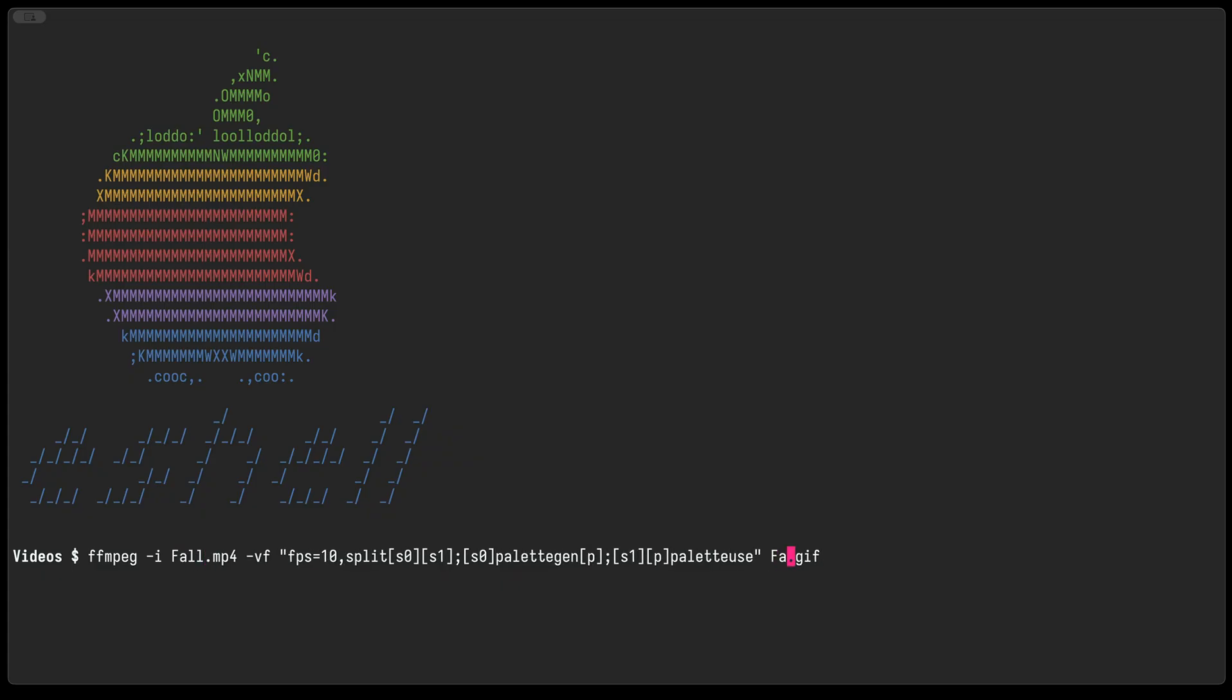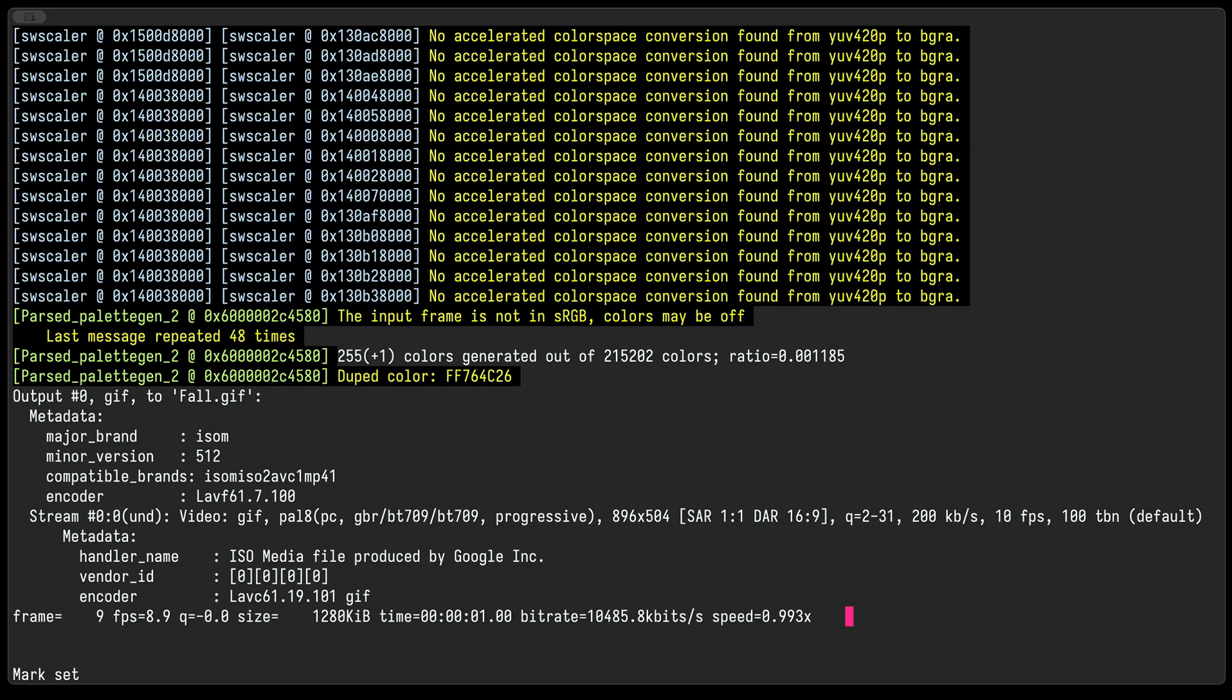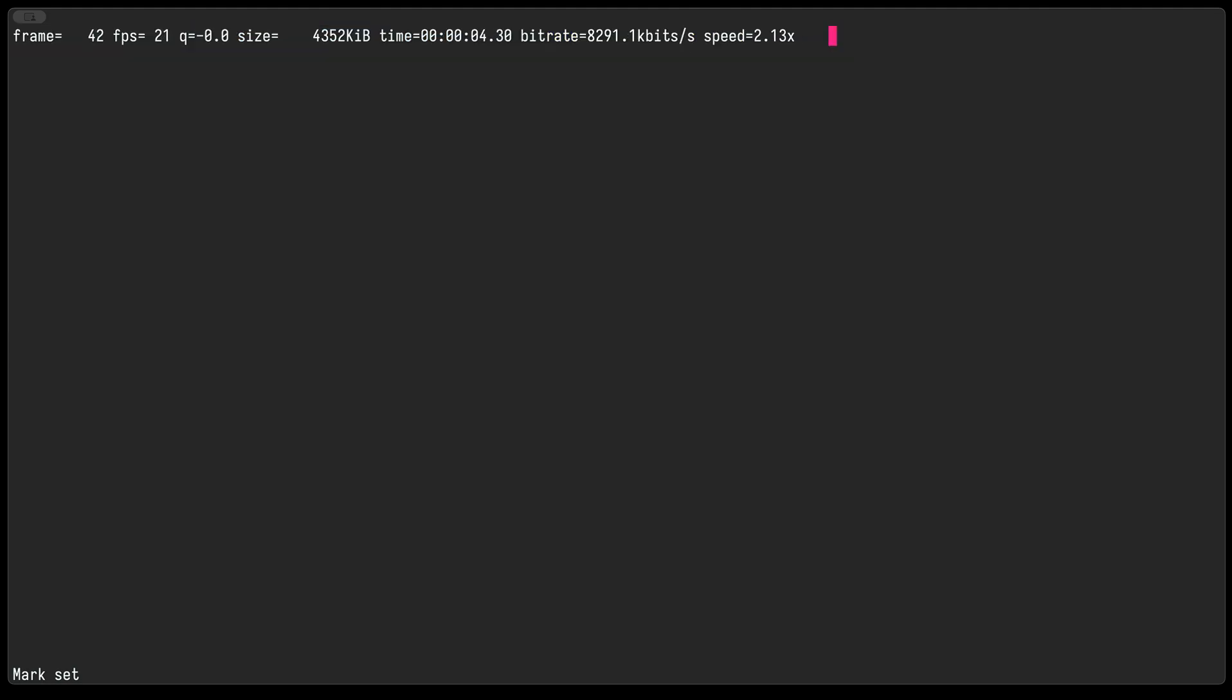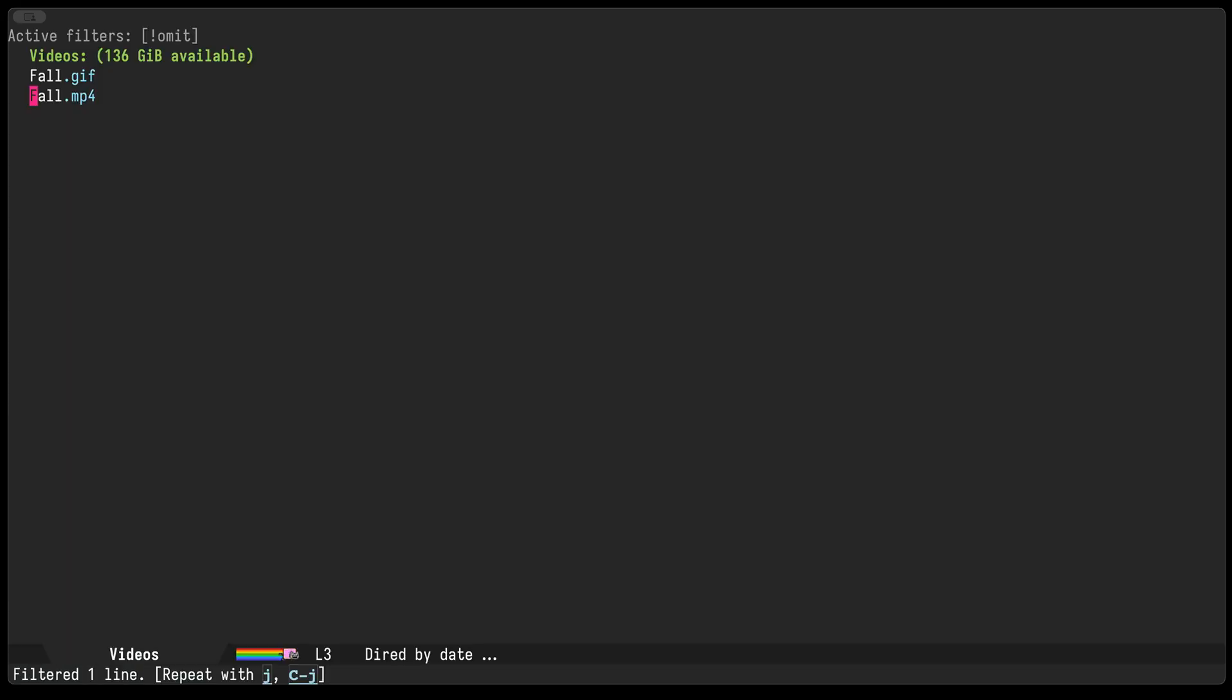It's doing something and it seems like it finished. So we go to our directory and there it is, there it is—the gif.